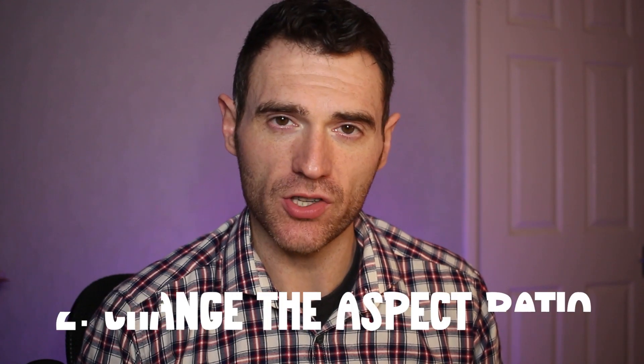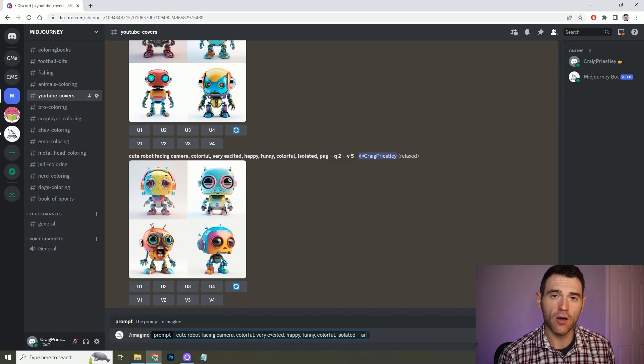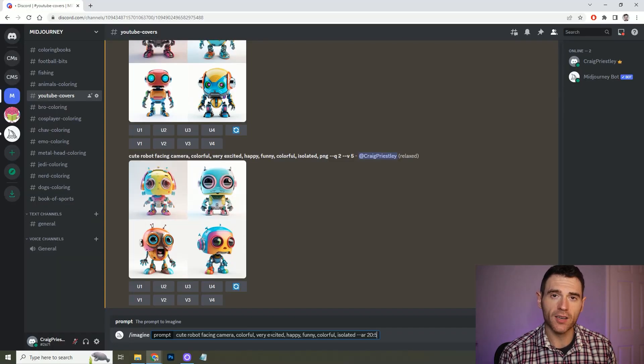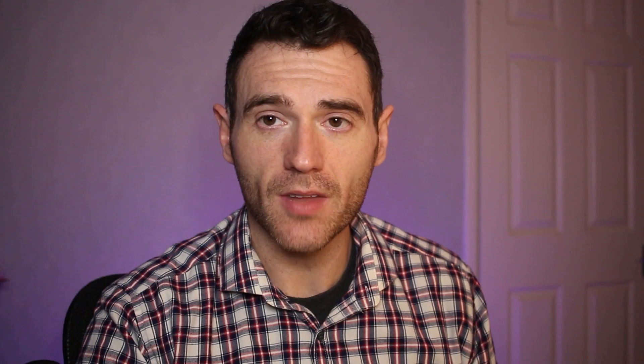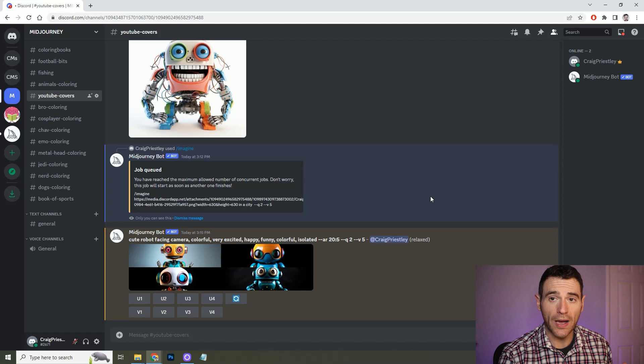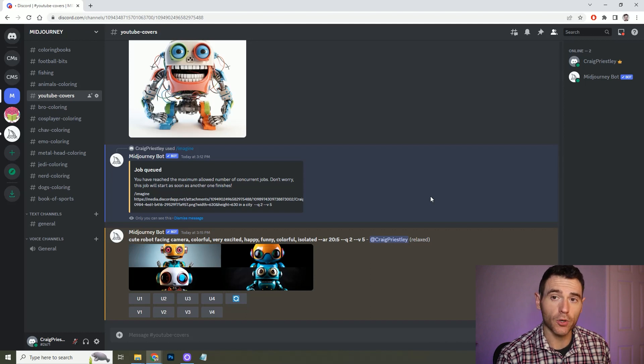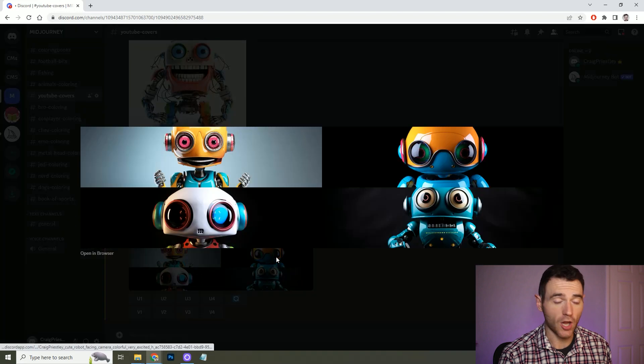The next tip is quite a simple one but it is really useful, and that is changing the aspect ratio. All you need to do at the end of your prompt is put --AR followed by the canvas size and Midjourney will create that size for you. As you can see these have come out really nice. The usual output is 1:1 if you don't put in --AR, but you can select an AR that you like.